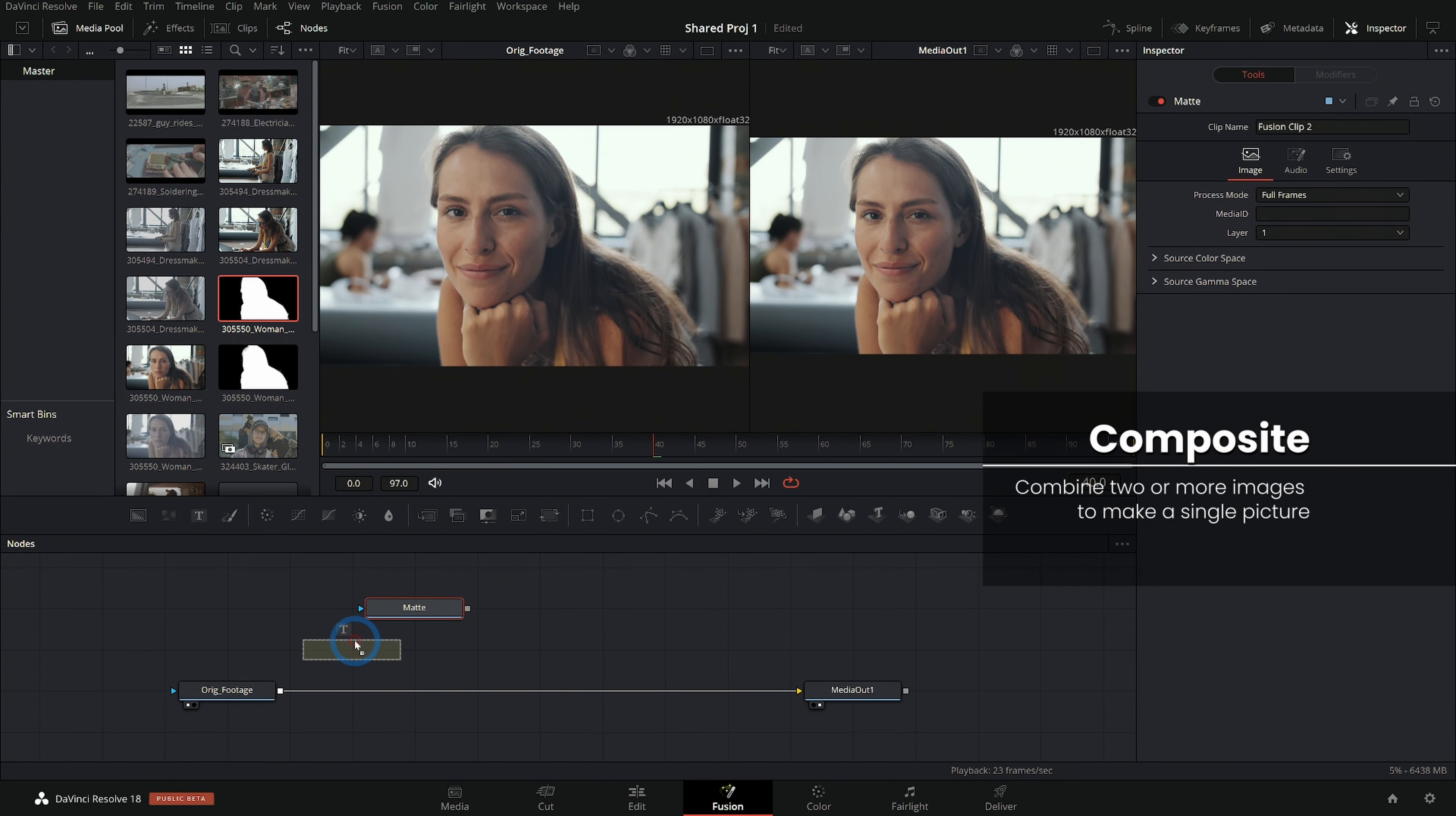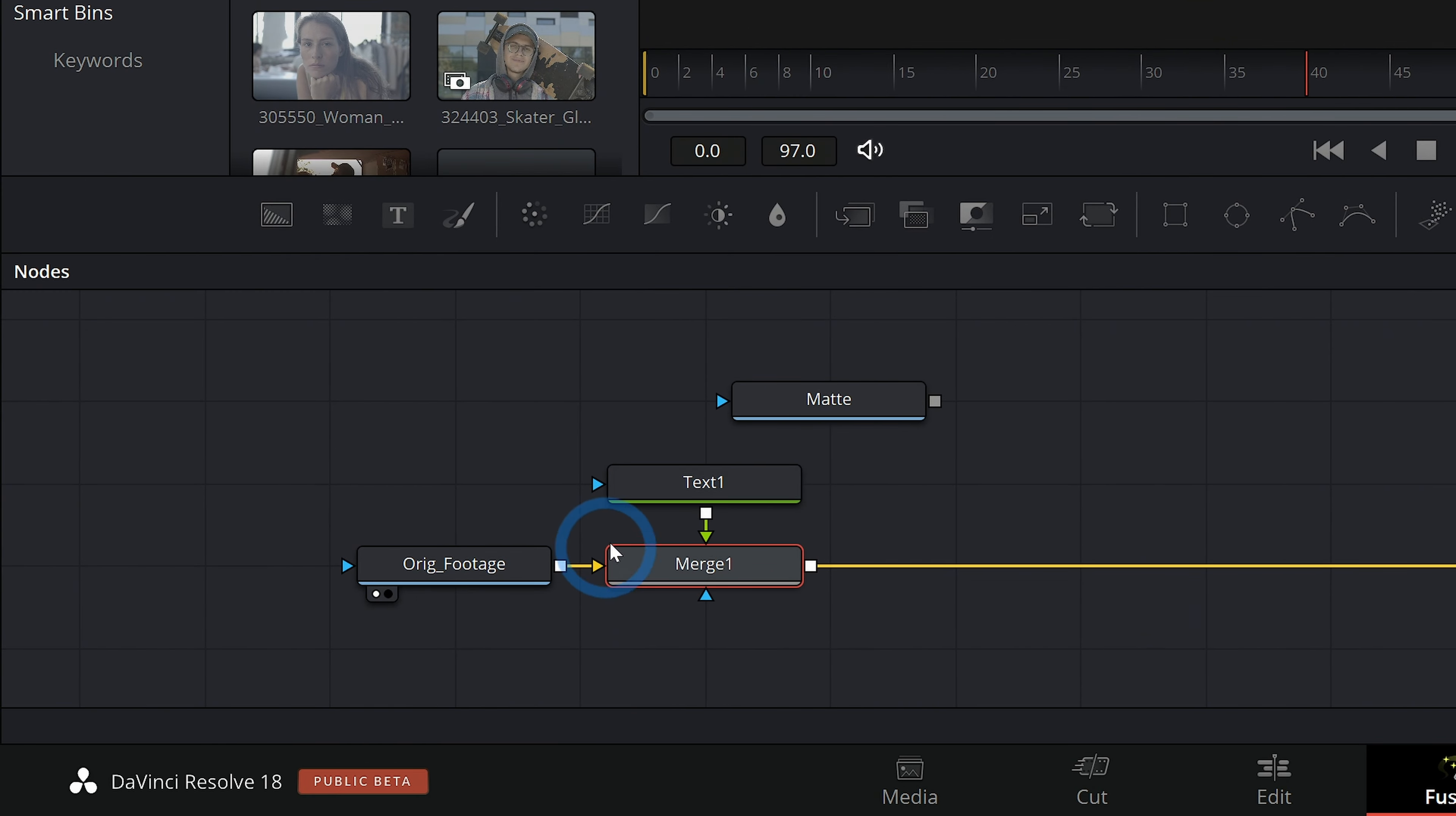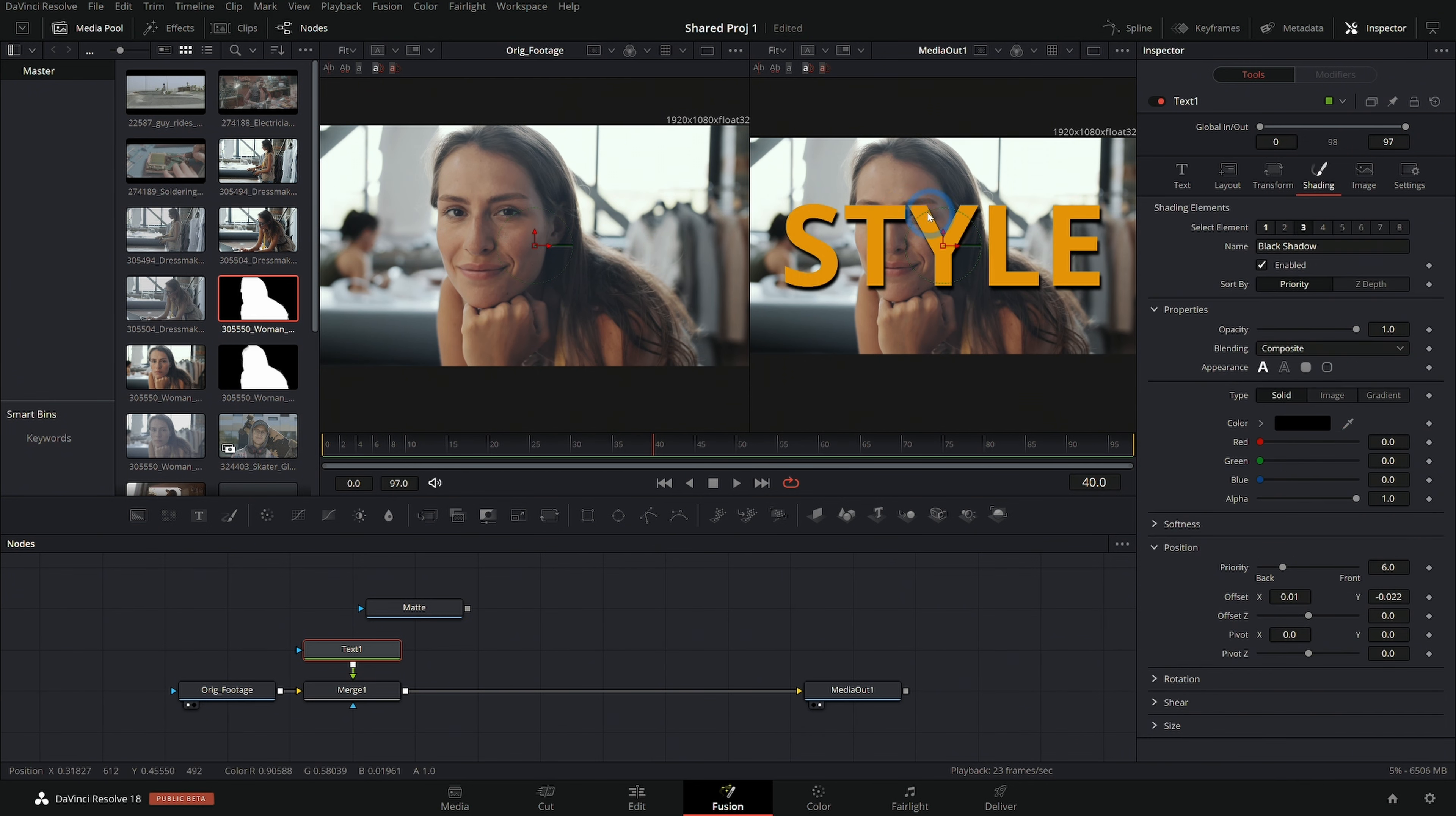So let's make a quick title here. I'll take text plus and merge it over our original footage. We'll just make a big word here so we can see what's going on. There we go.